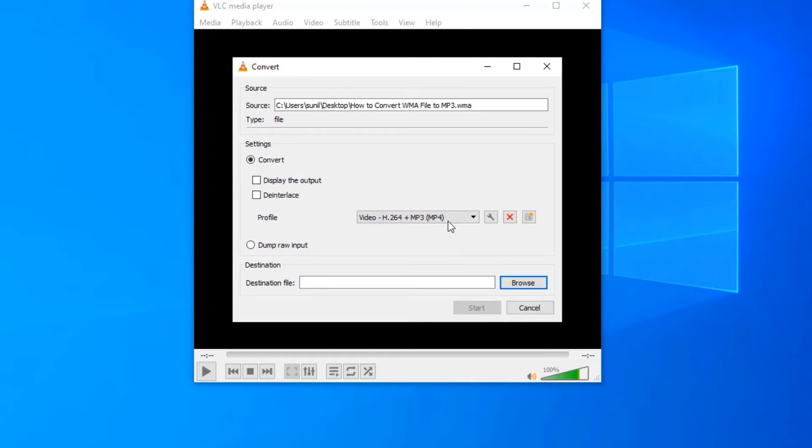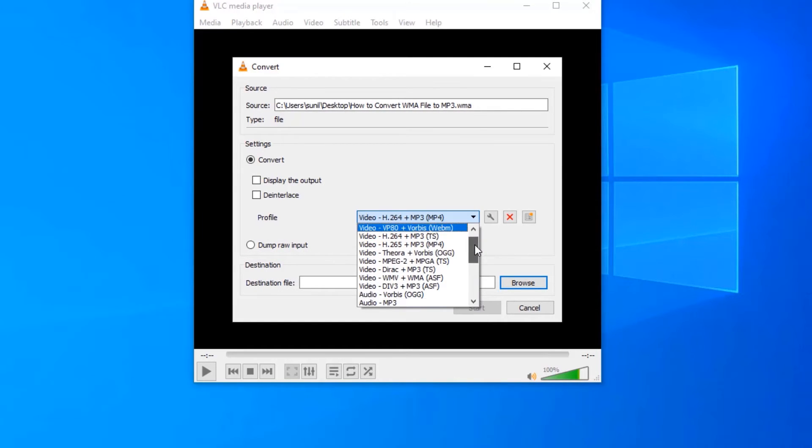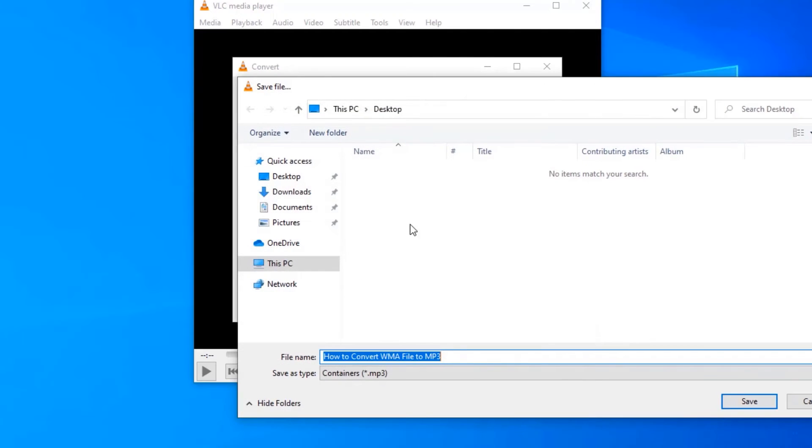From the Profile drop down menu, select Audio MP3 option. Click Browse and choose the location where you want to save the MP3 file.